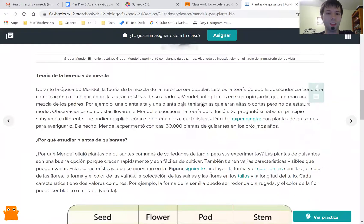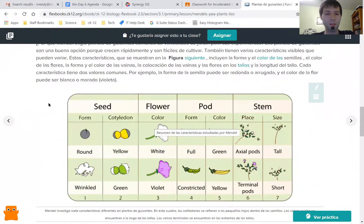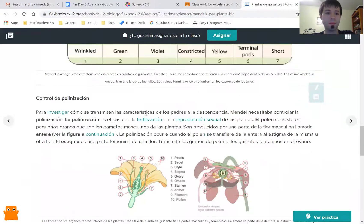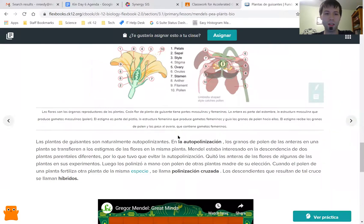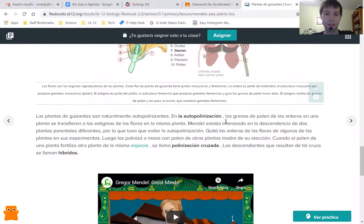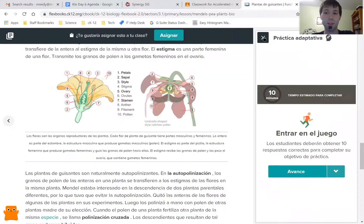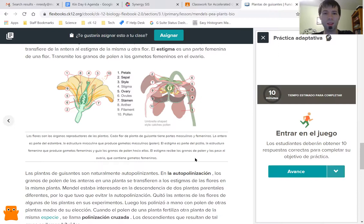You'll notice that some things are not translated. For example, these pictures are not translated because they're not text — if it's not text, it will not translate. But all the text has been translated into Spanish. Even the captions are translated into Spanish. The practice will not be translated. So if you're assigned practice by your teacher, even though this portion right here is in Spanish, once I click on 'avance' for practice, it will not be translated into Spanish.